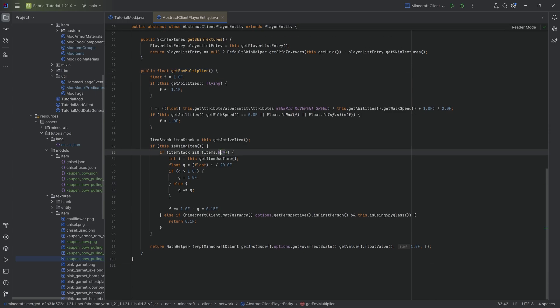And of course, it is once again hard-coded that it only happens with the bow and not of instance of bow item. Because of course. And for this,